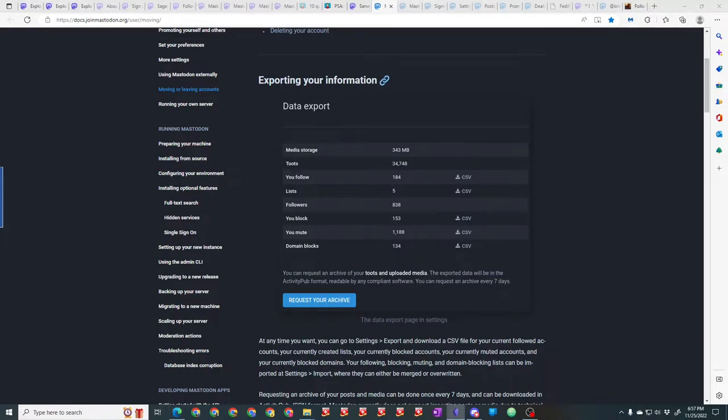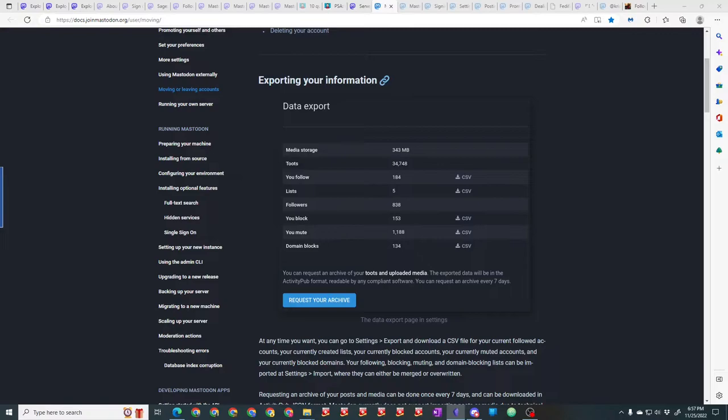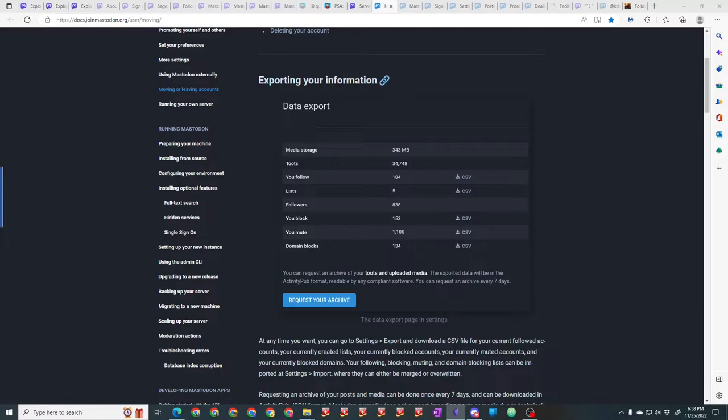There are no ads on Mastodon. There's no advertising to clutter the feed or skew an algorithm. How it works is each admin that sets up an instance pays the hosting out of their pocket. They will occasionally ask for funding as the need arises to cover the costs of hosting, based on the amount of data, number of users, how active the users are, and the volume of traffic.